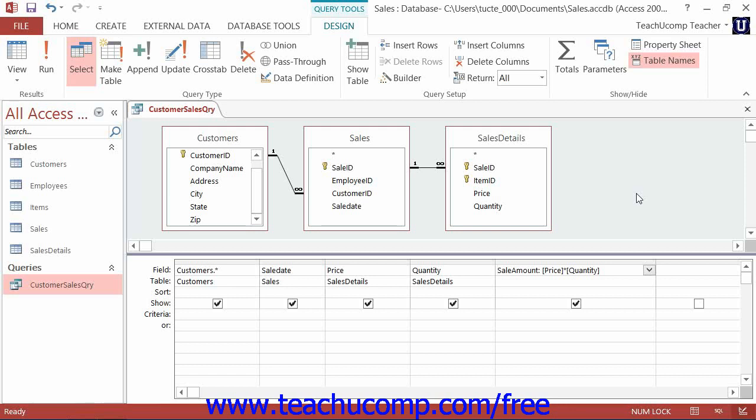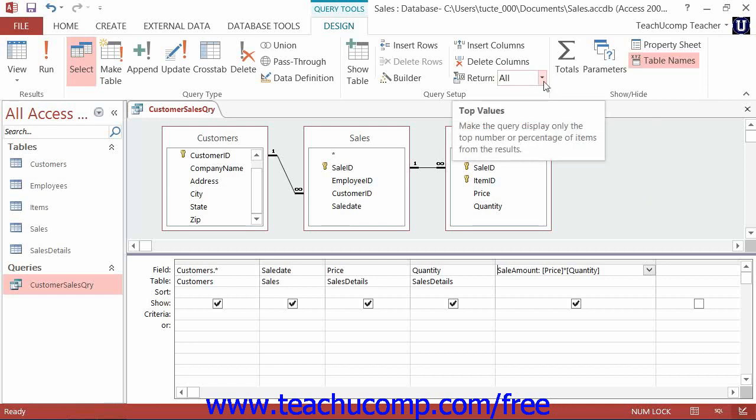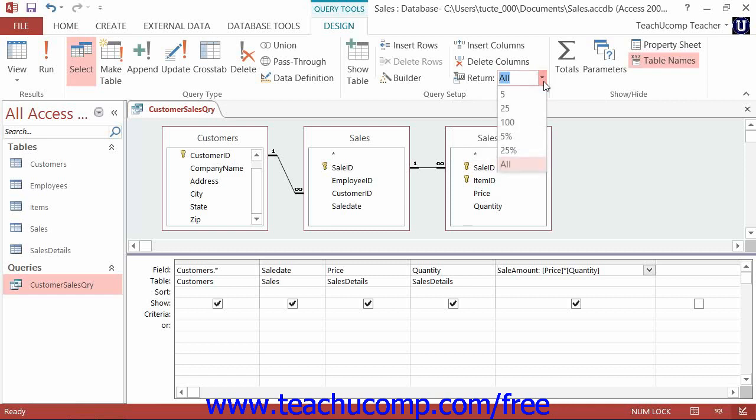To create a top value query, you create the query as normal in Design View, and then just select a choice from the Return dropdown that appears in the Query Setup button group on the Design tab of the Query Tools contextual tab within the ribbon.